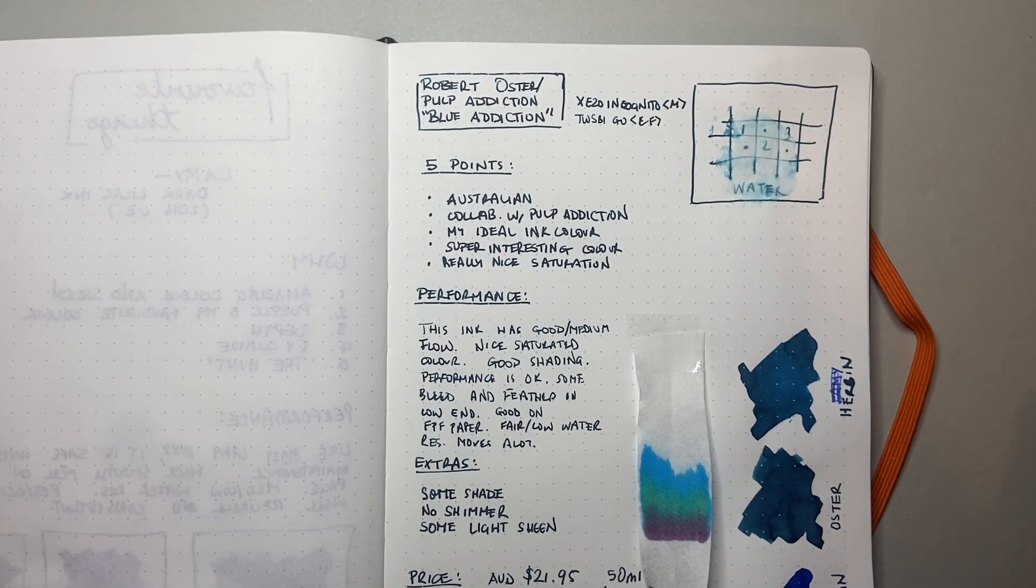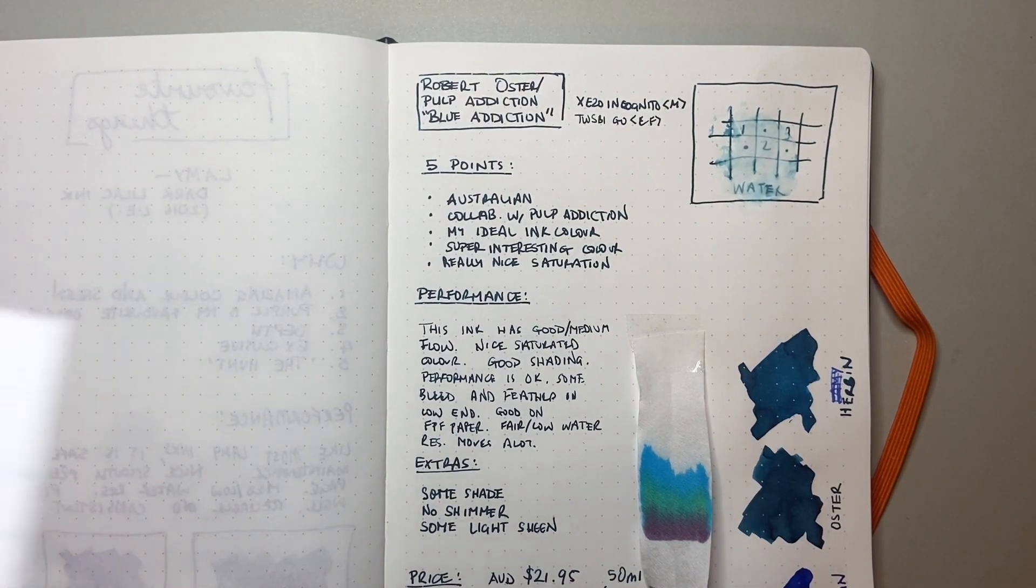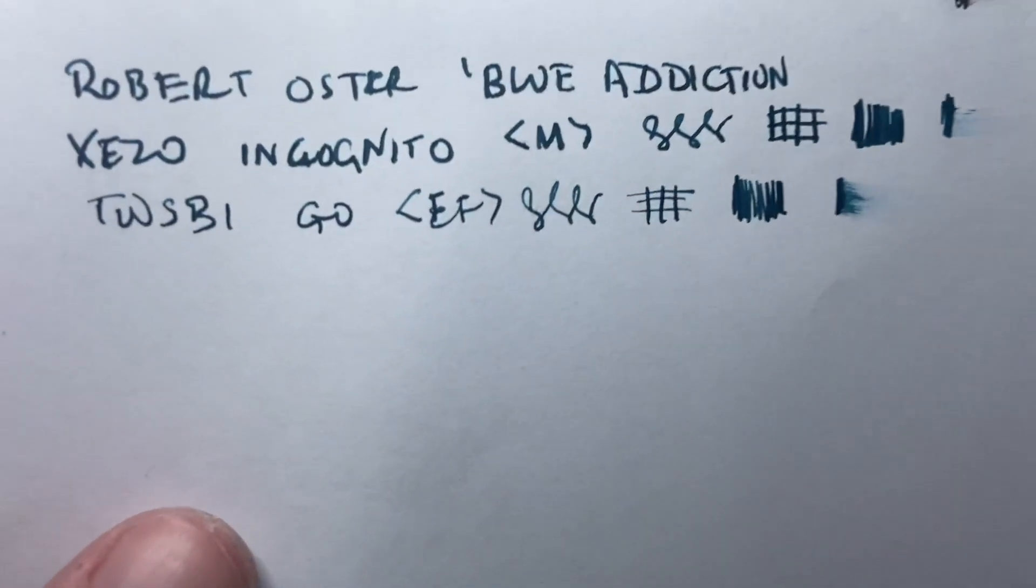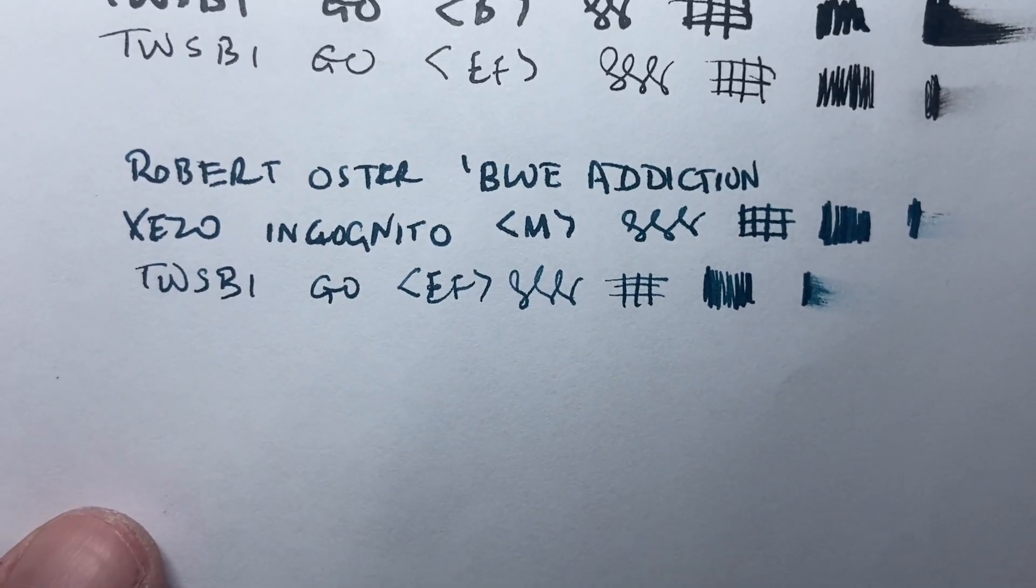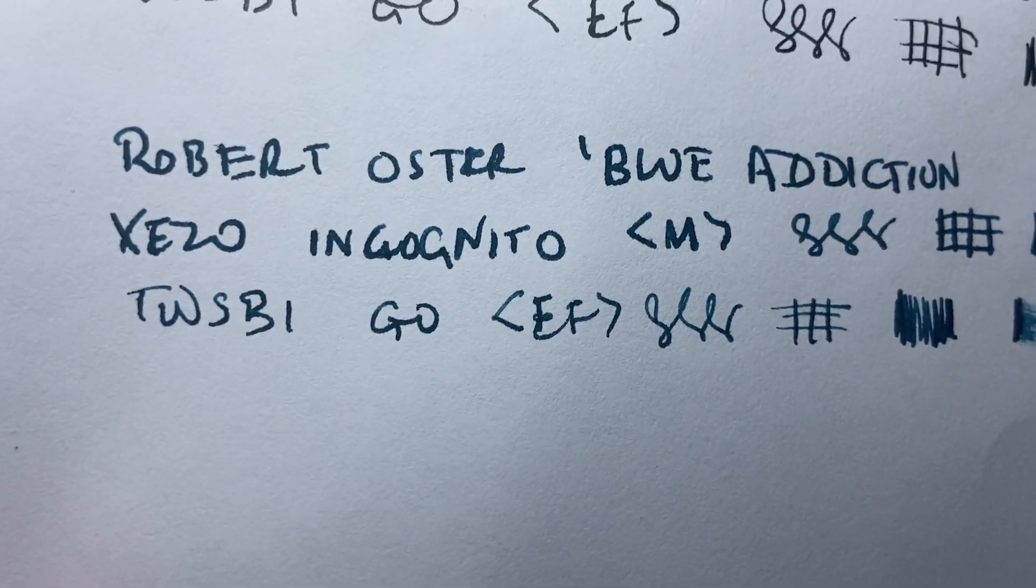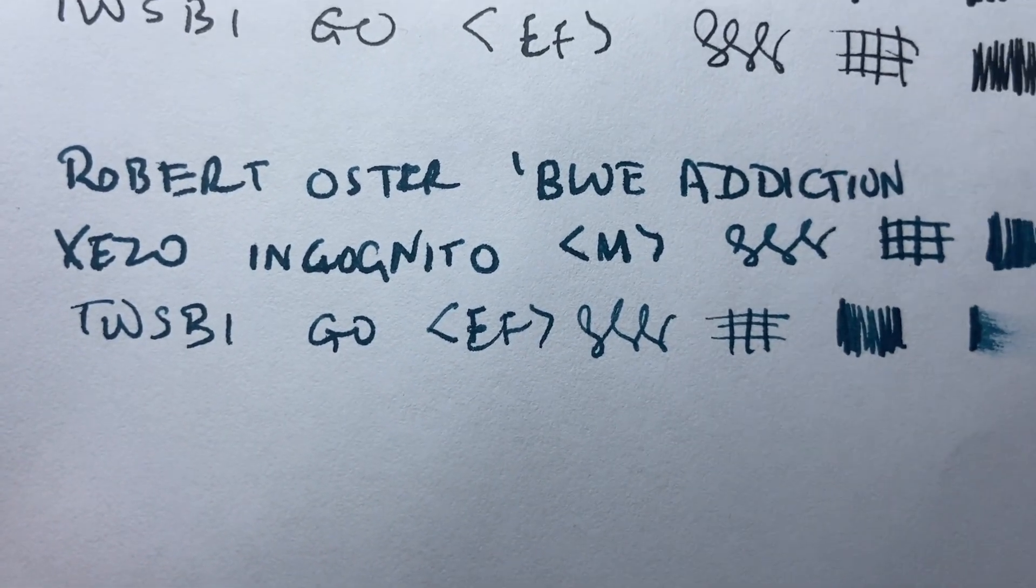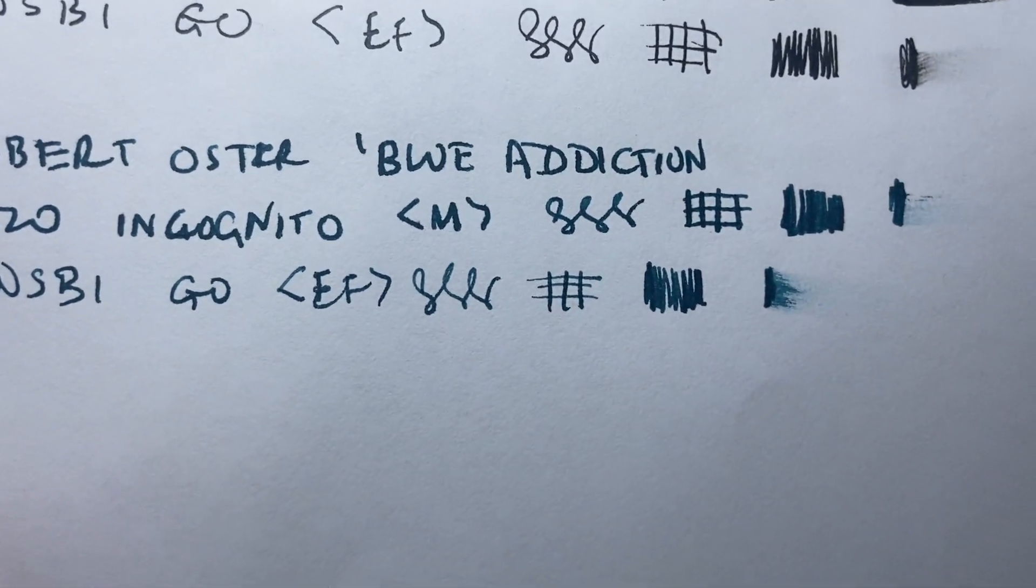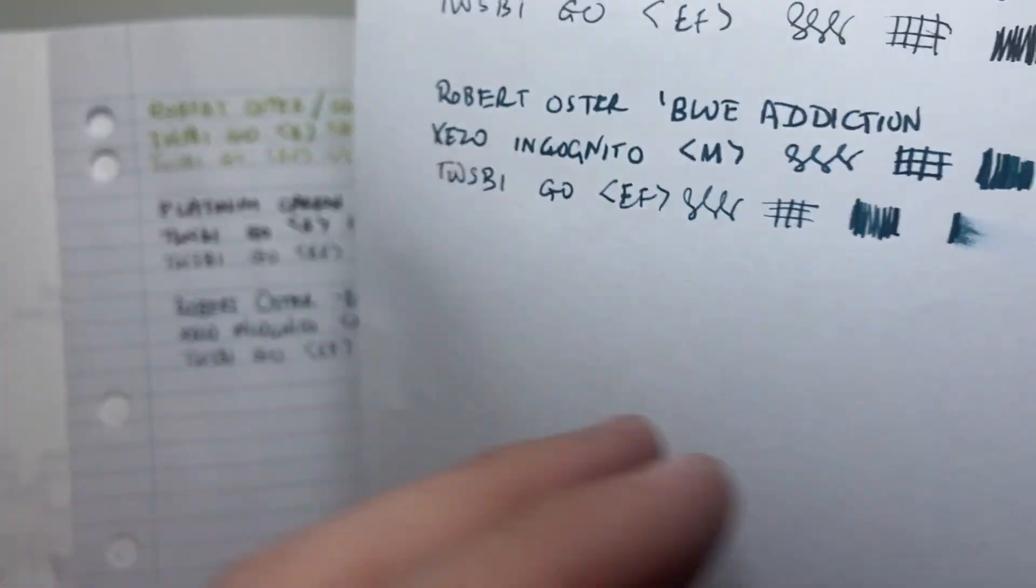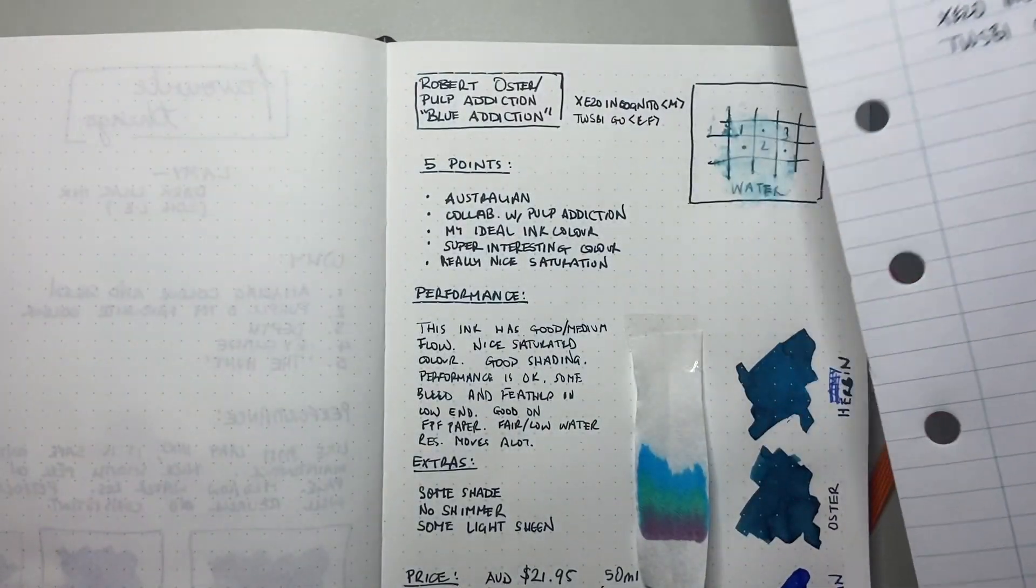When we see it on lower end paper, we do see a little bit of feathering and bleed. So here it is on standard 80 GSM printer paper. You can see it's starting to spread. The colour's a little bit more dull. And on the reverse, we can definitely see some bleed. It's kind of hard to, like this isn't a fountain pen friendly paper, so it's not designed for that, but it is coming through quite a lot.